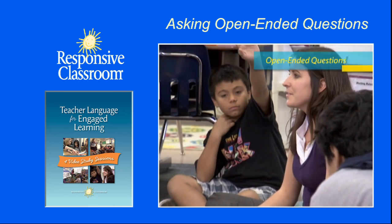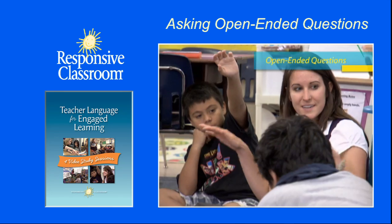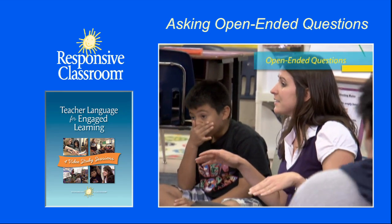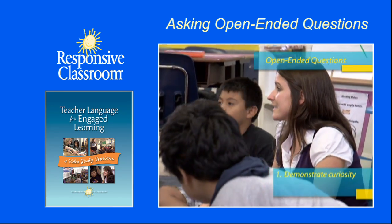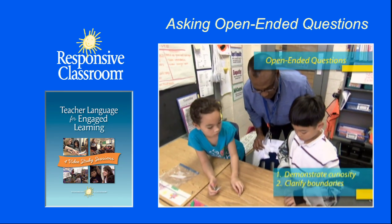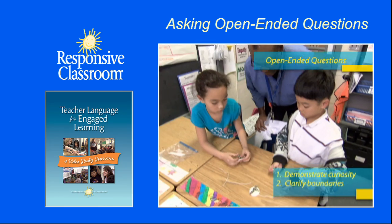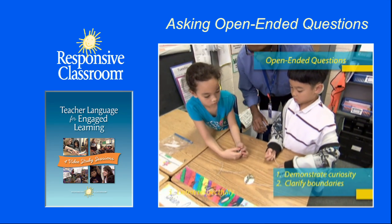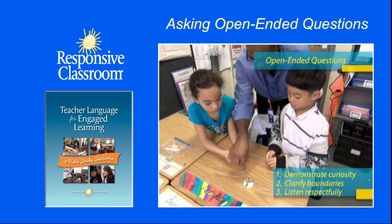As you watch, pay attention to how the teachers demonstrate genuine curiosity about children's thinking, clarify the boundaries of the question, and model respectful listening.